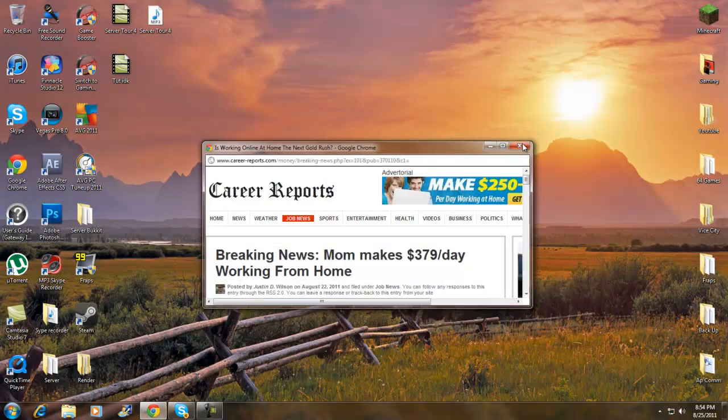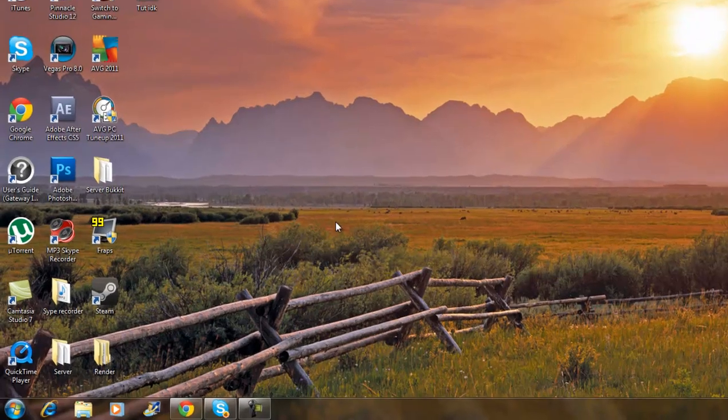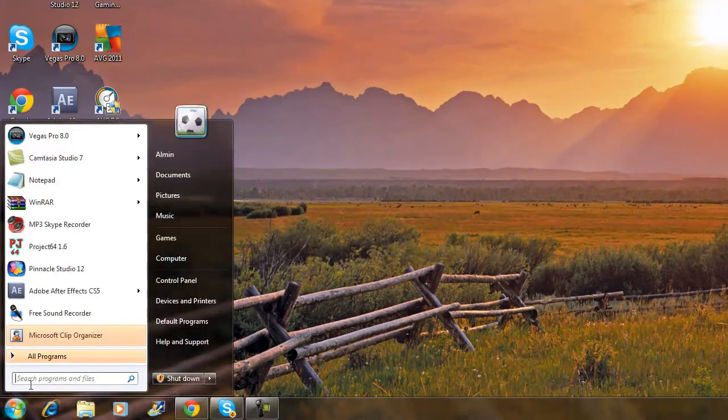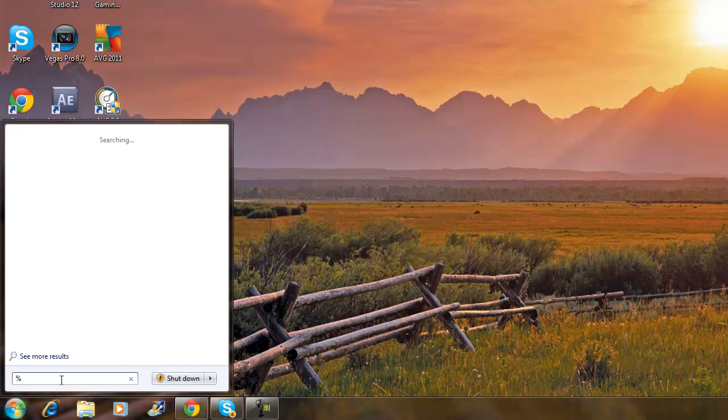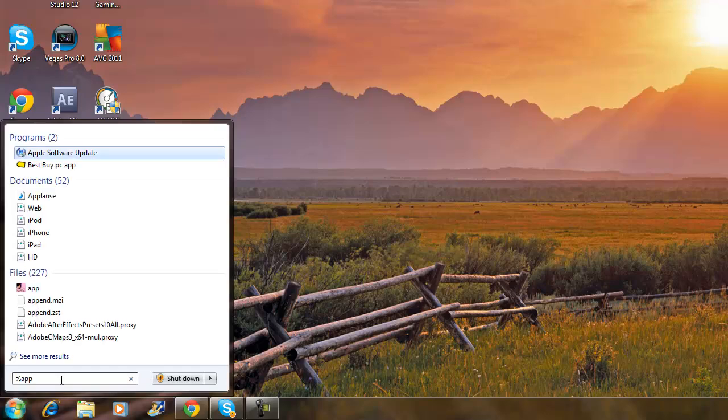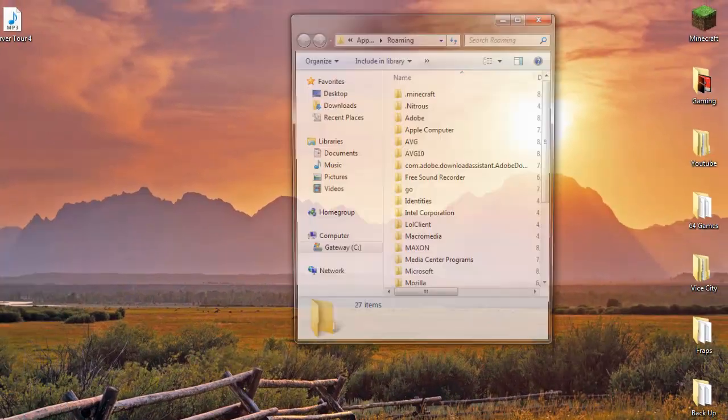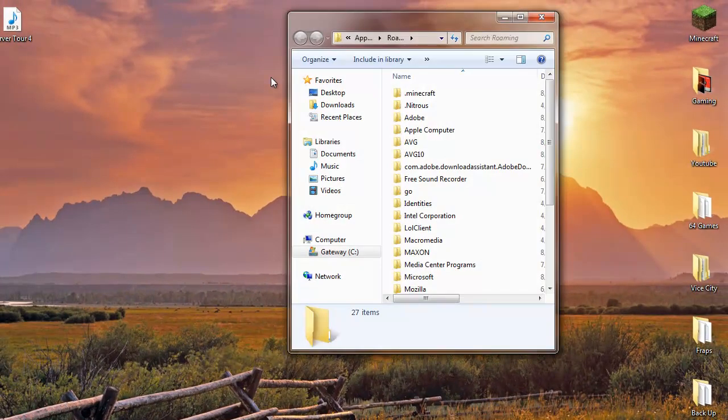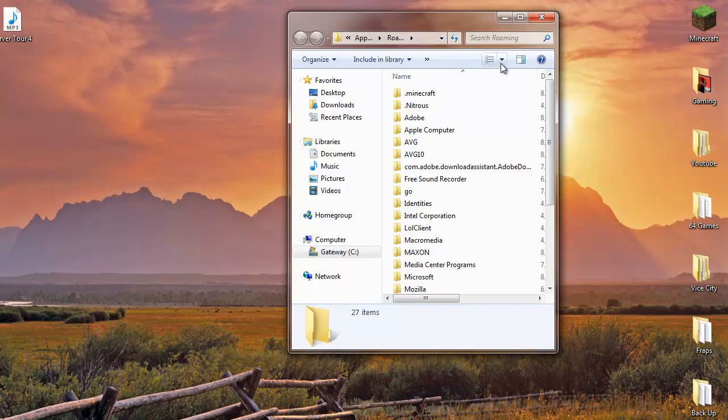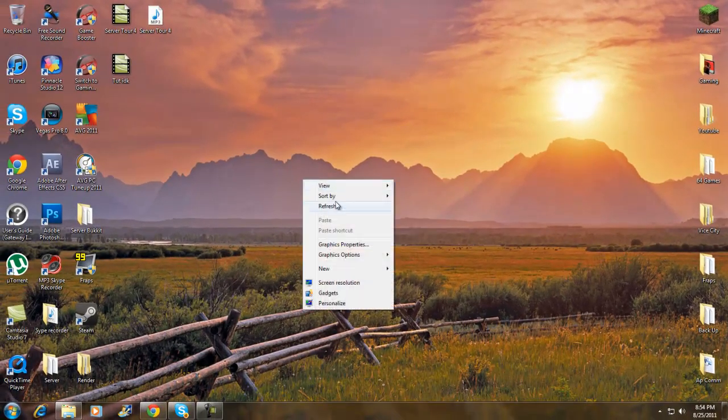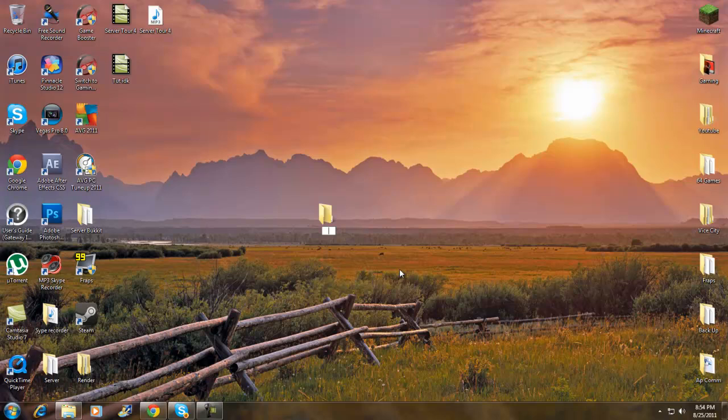Next what you want to do is go to search, type in %appdata% and click enter. Once you click enter, just pause right here, go to your desktop, make a new folder, and call it backup.